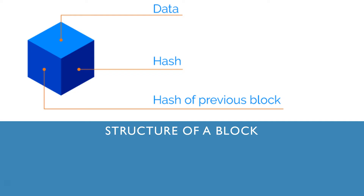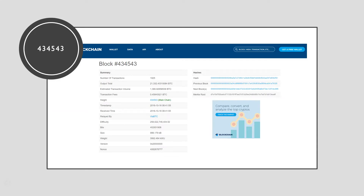Now let's take a look at the kind of data that is seen in a block. This is block number 434543 — I randomly searched this on Google. You can type up any block and see all the information about blocks that have been created so far. Here we can clearly see under the summary of the block: the number of transactions, the total outputs, the estimated transaction volume, transaction fees altogether, the height of the block, the main chain, and timestamps for when it was received.